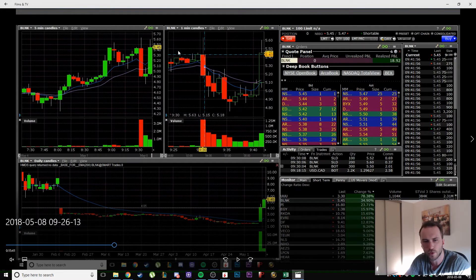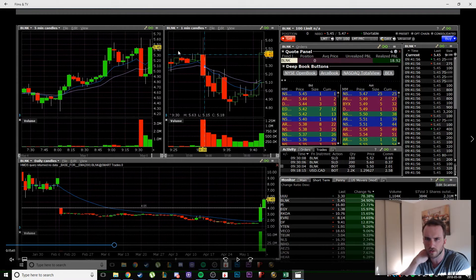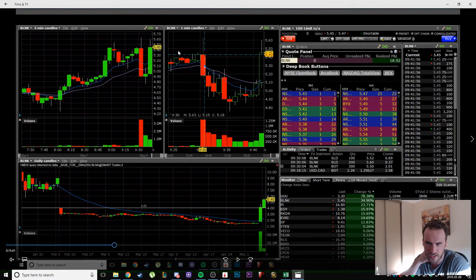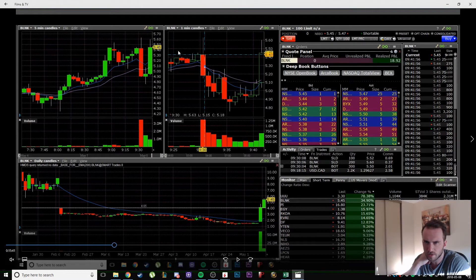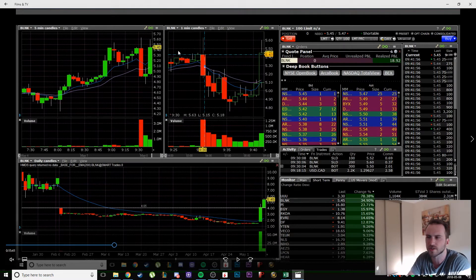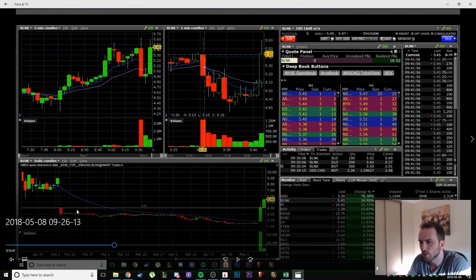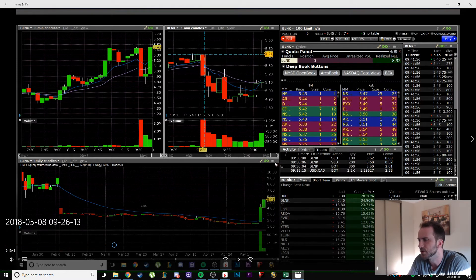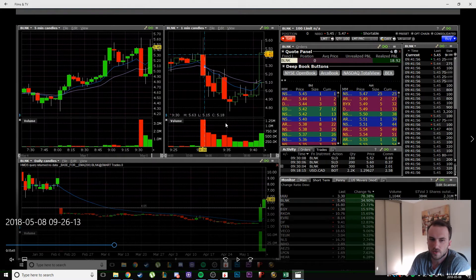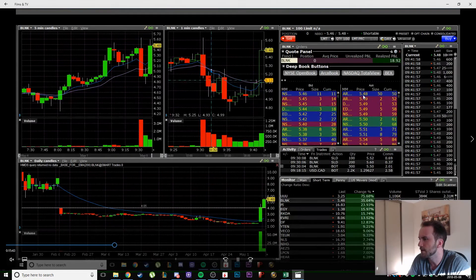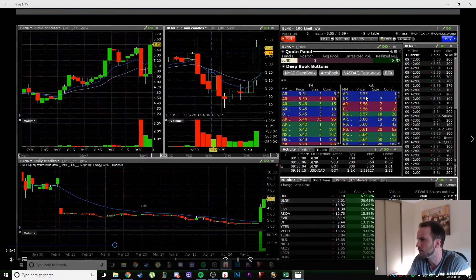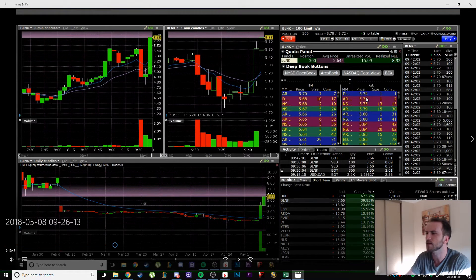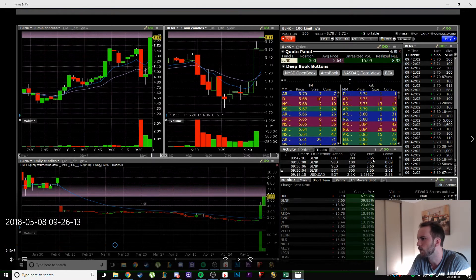There was huge news that Blink Charging just signed with Amazon Whole Foods to put charging stations, 16 area McDonald's, upgrade 41 charging stations. Pretty big news. On the daily here we have room all the way from 4.05 up to like seven bucks. It looks great, it's strong and has the potential.